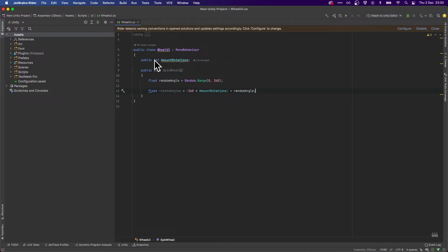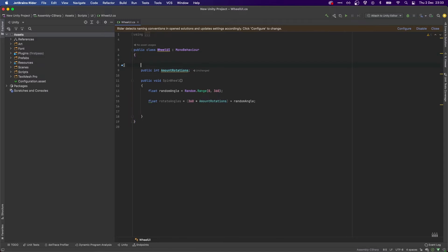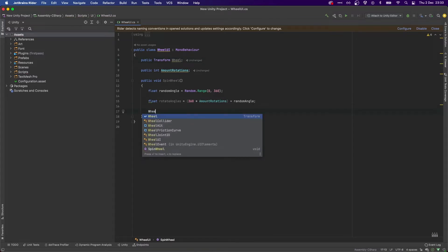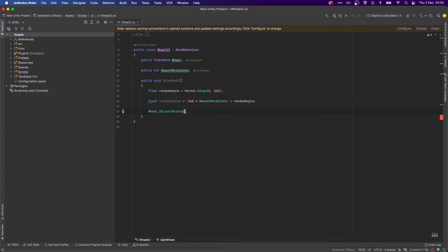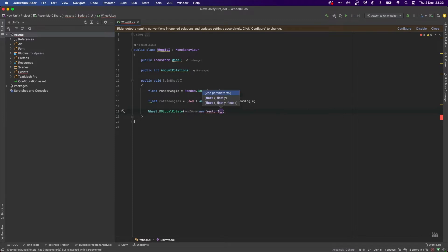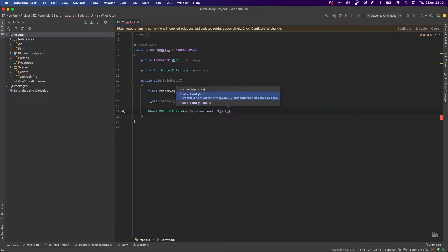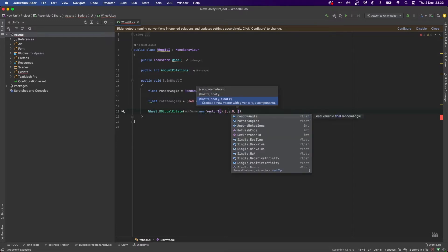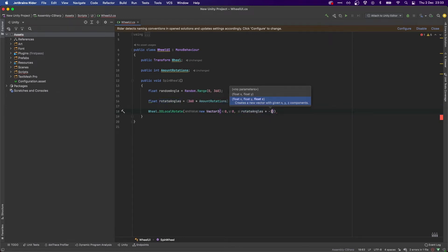We're going to add the random angle to that. So what this will do is if we want two full spins, we put two in amountRotations, so it's going to do two times 360 plus the random angle — so it might be two and a half or a little bit more. We need a reference to our wheel, so let's do public Transform wheel. We're going to do wheel.localRotate, which needs a Vector3 — new Vector3 — and we said it was the third parameter (Z axis), so zero, zero, and then rotateAngles times minus one so we get it rotating clockwise.